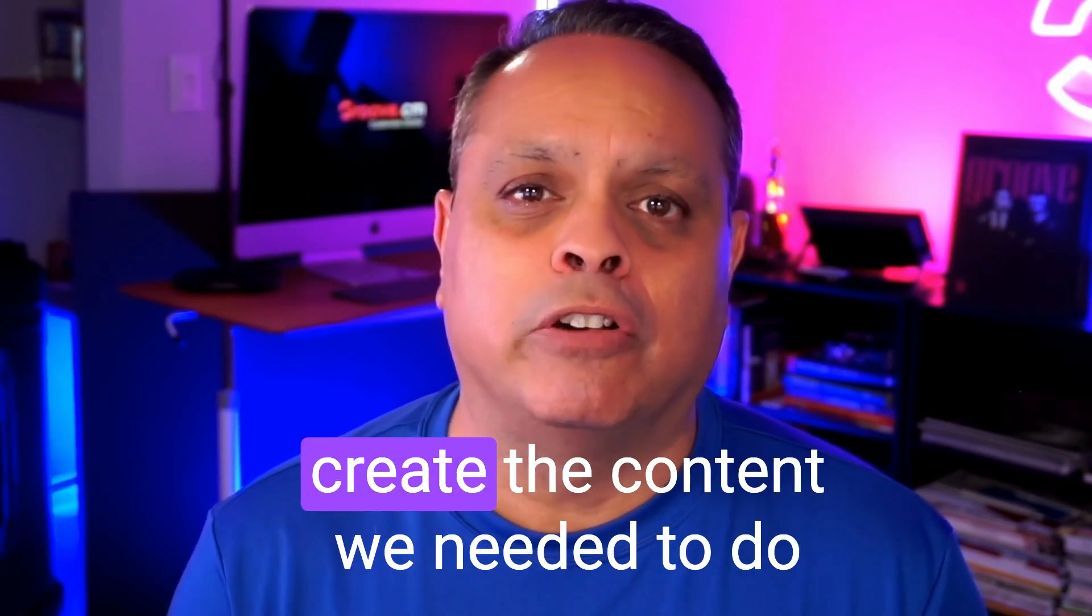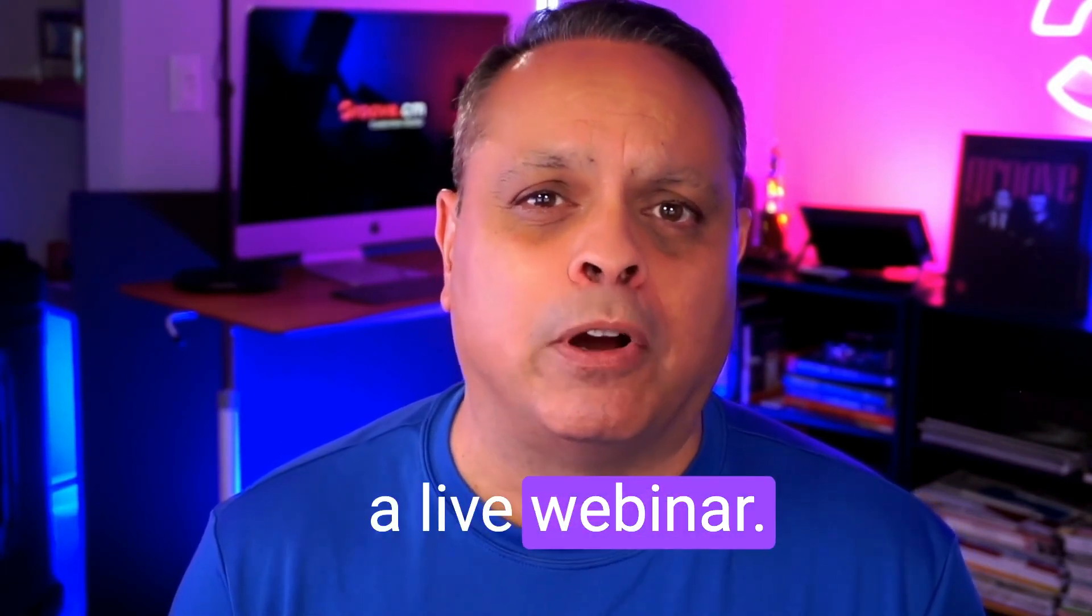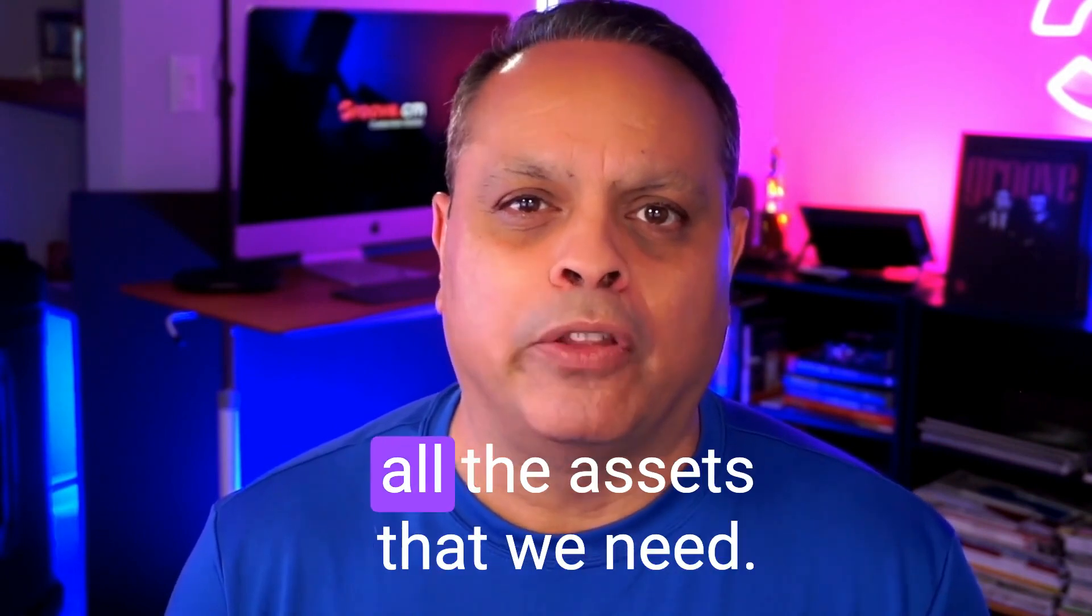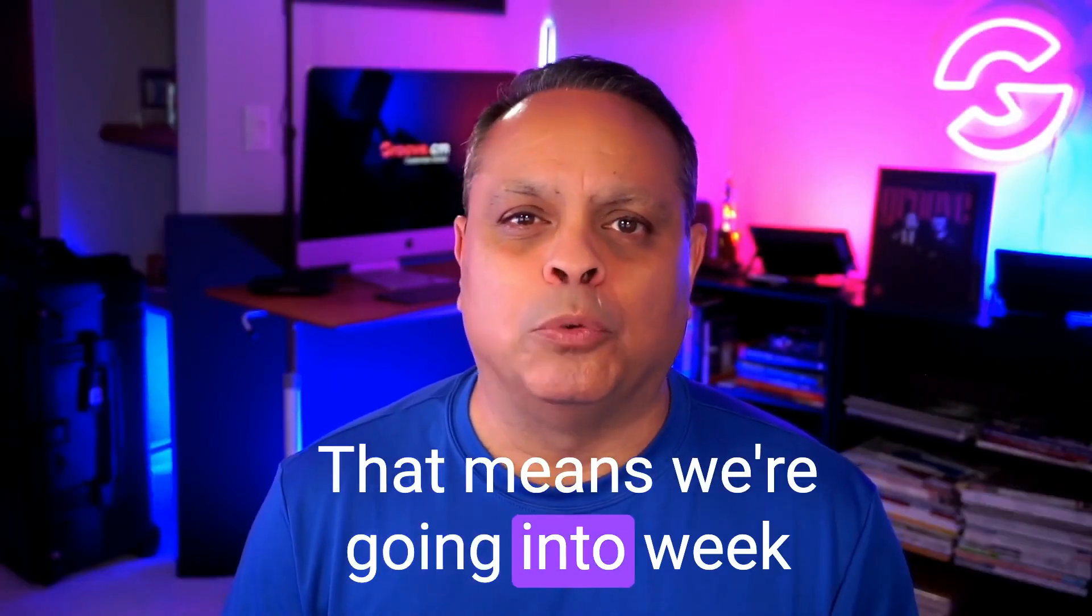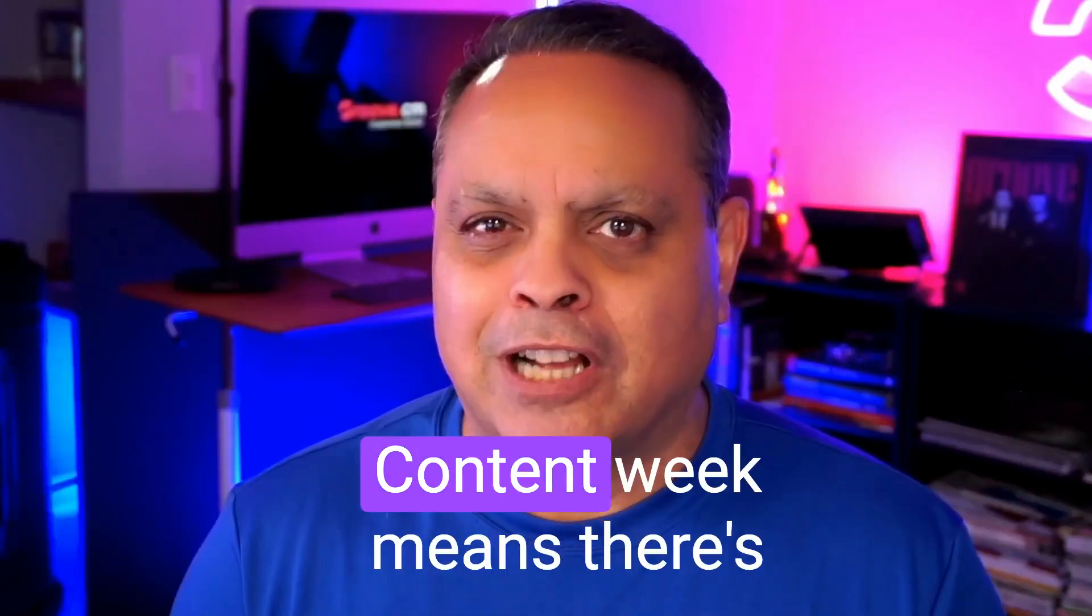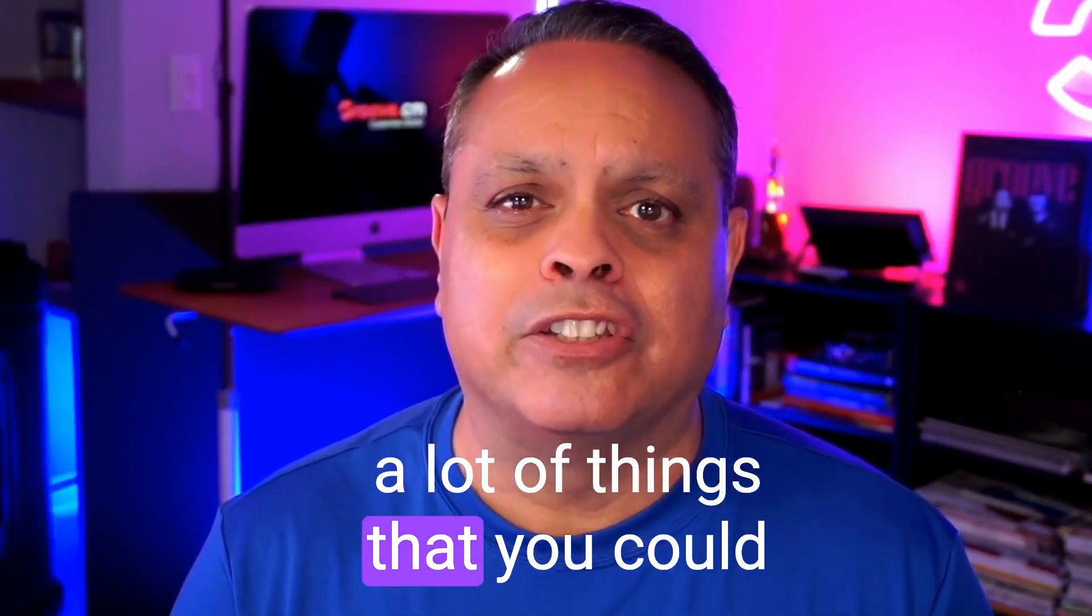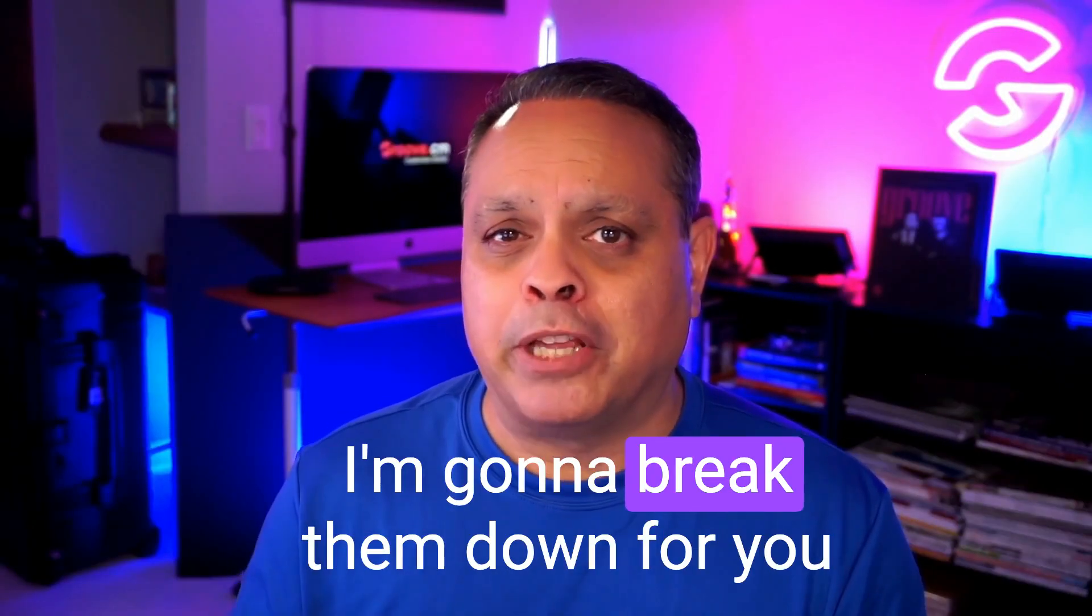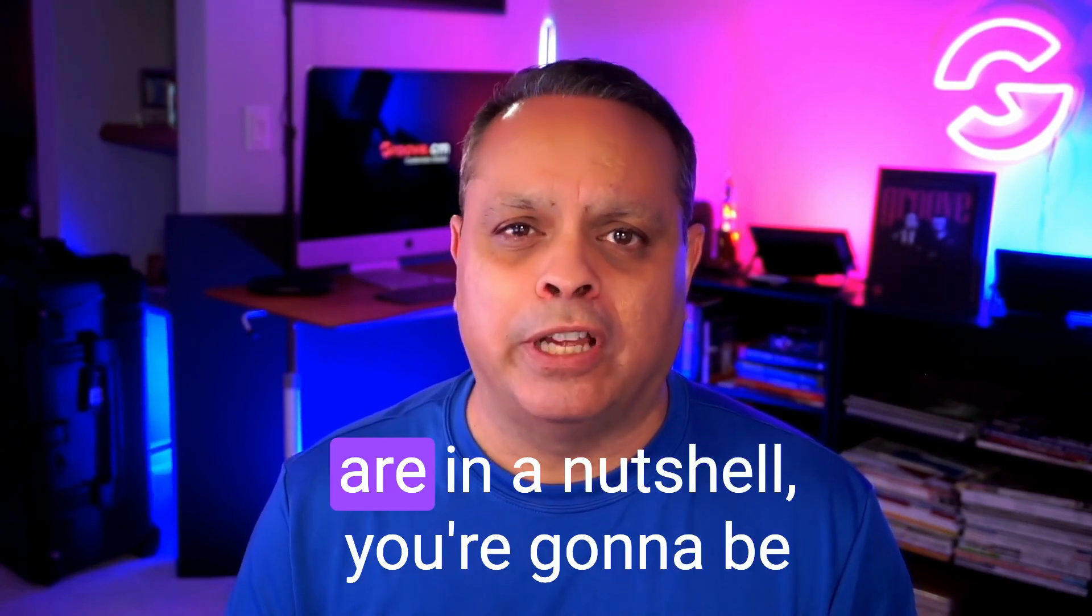This first week was so that we could create the content. We needed to do a live webinar in order to do that. Now we have all the assets that we need. That means we're going into week two, which is what we refer to as content week. Content week means there's a lot of things that you could mail right now. I'm going to break them down for you in just a minute.